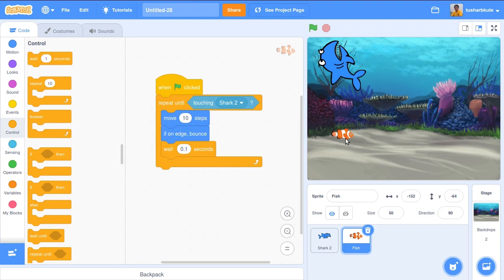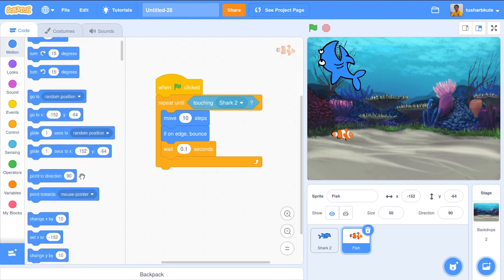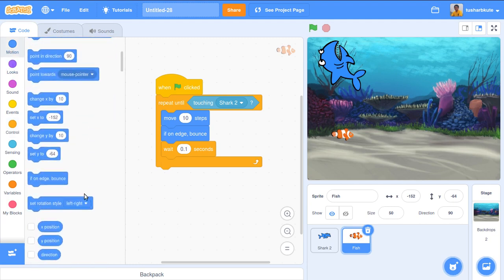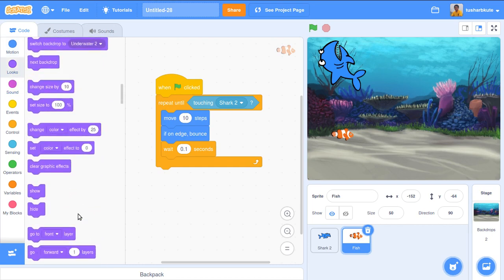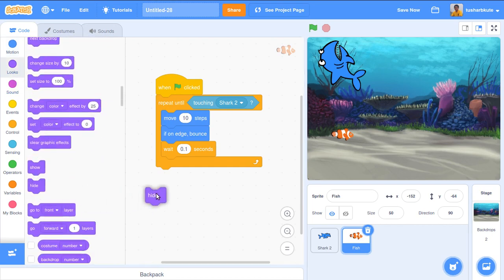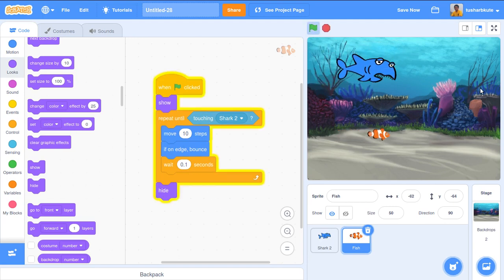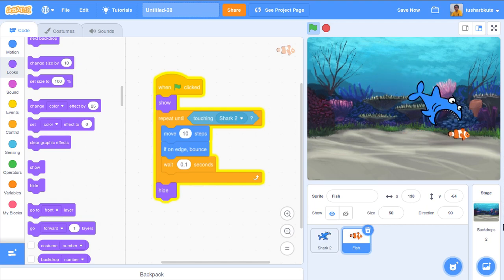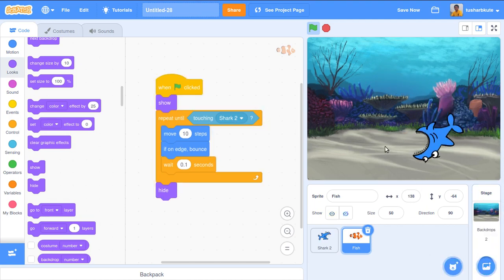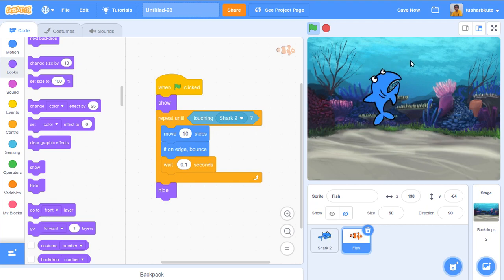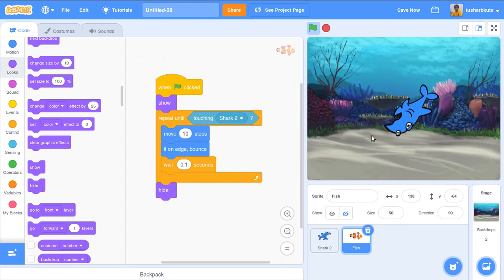As soon as the fish goes inside the shark's mouth, I need to hide it. We have a 'hide' block in Looks. But we also need to 'show' it initially. So let's add 'show' at the start and 'hide' after the repeat-until loop ends. Now let's test it — yes! See, the shark has eaten the fish and it disappears.